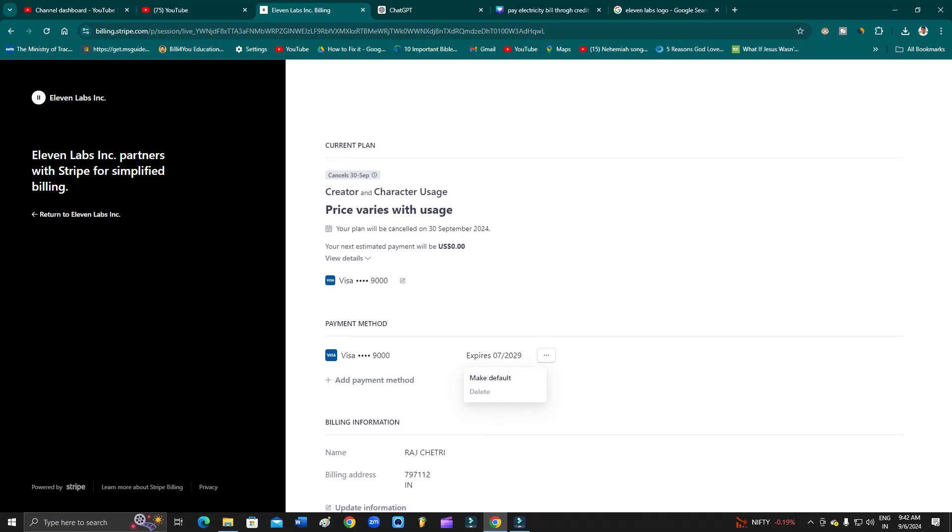Hey guys, welcome back to 1 Million Artists YouTube channel. In this video I'm going to show you how you can fix these errors on your ElevenLabs account. As you can see, I am not able to delete my payment method or any of the cards saved on my ElevenLabs account.